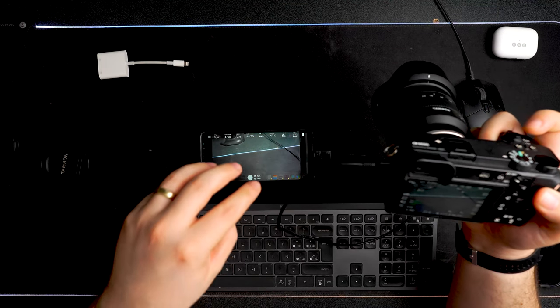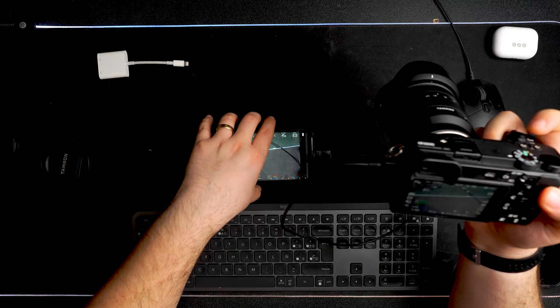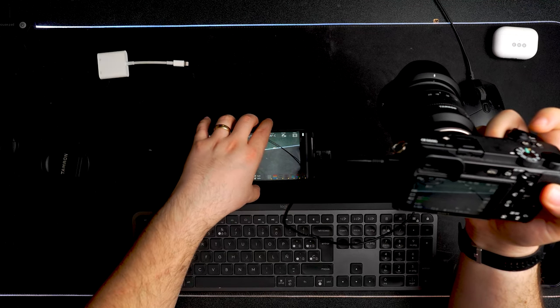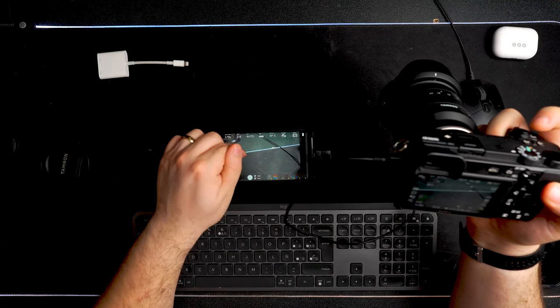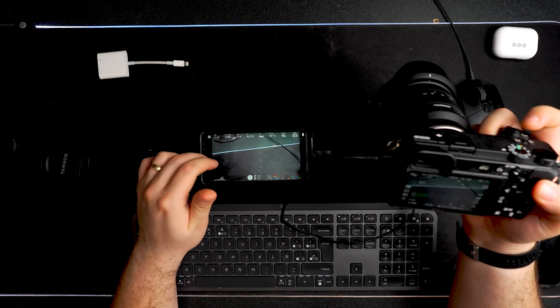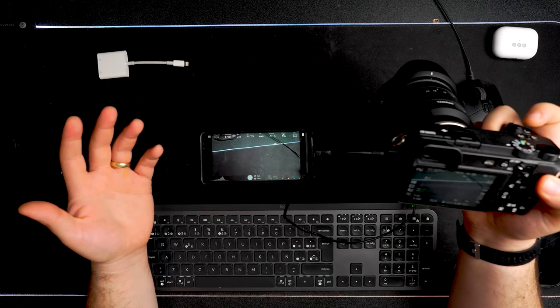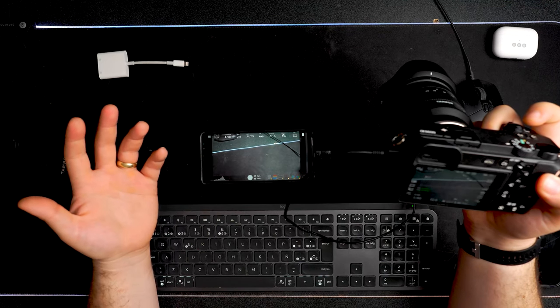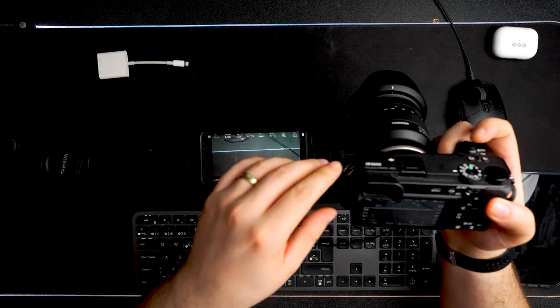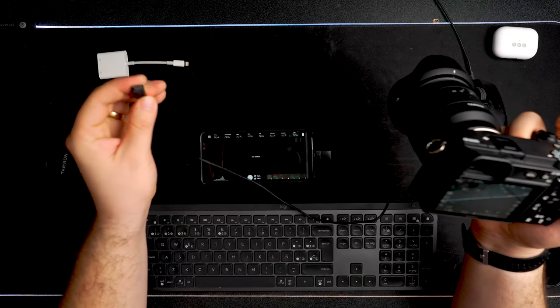This is the Android version. This is on Android 9 or Android 10. I don't really remember, but it's old. I mean, this phone hasn't been updated since 2020, I guess. I'm going to disconnect it. Real simple.